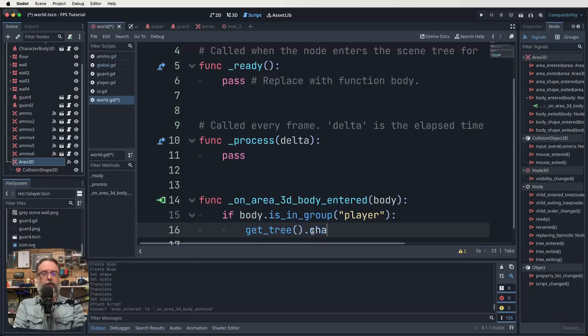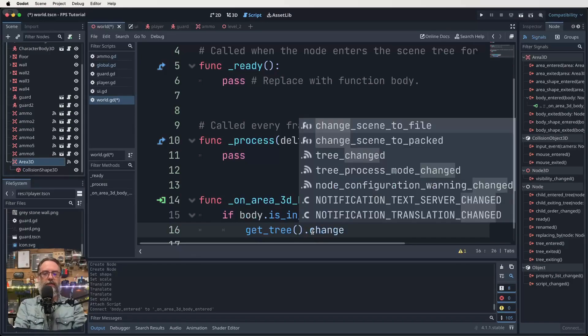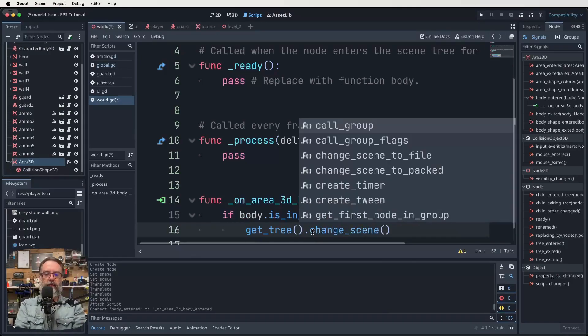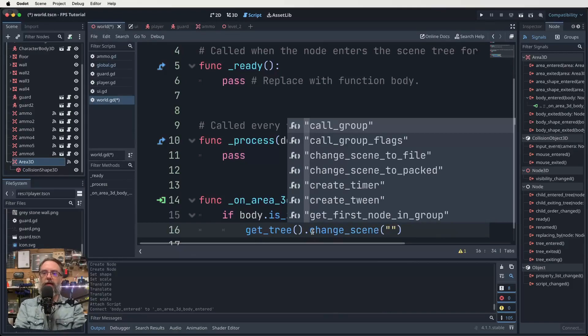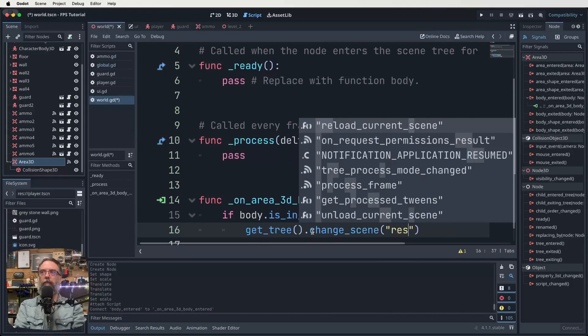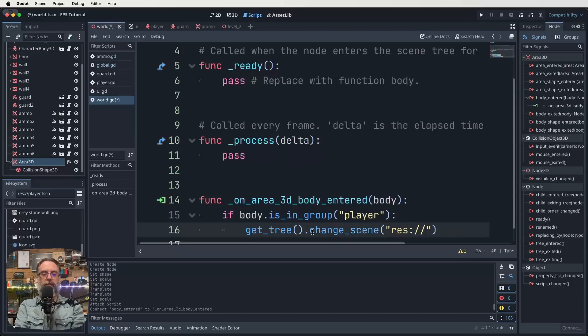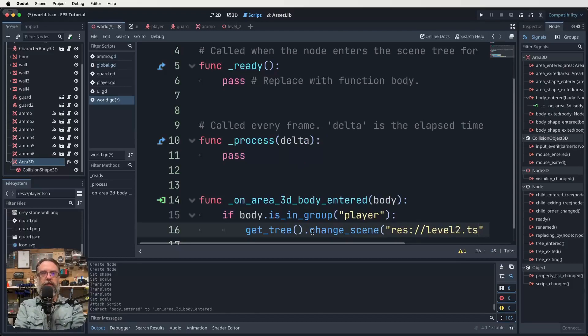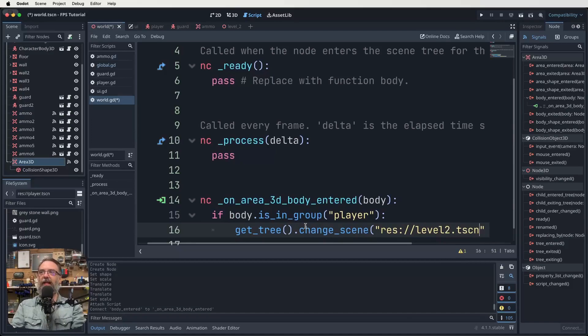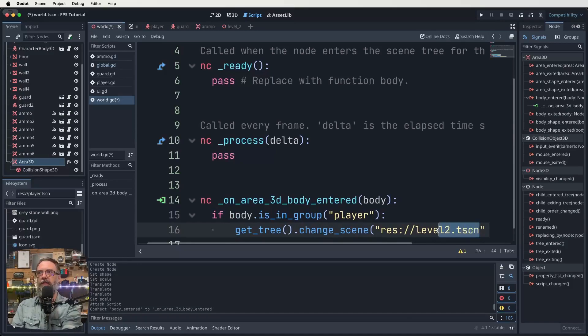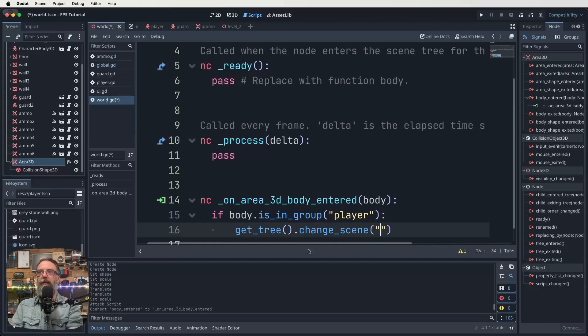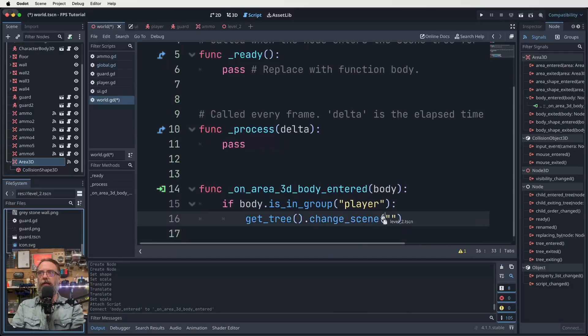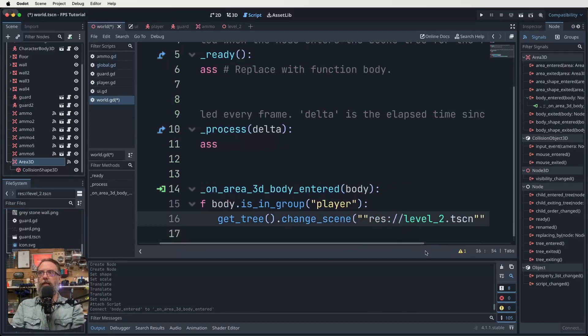And then we need to have our path. So it's going to be res colon, forward slash, forward slash. And I think it'll just be level_two.tscn, won't it? Actually, I don't know why I always start typing things in and trying to guess. If we delete that, right, we can just find the actual thing we just made and drag it in there. There we go. That was easy. Wasn't it? Oh, double, double thingy. Hang on. There we go.